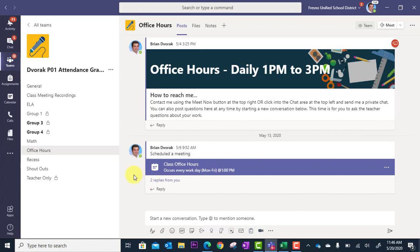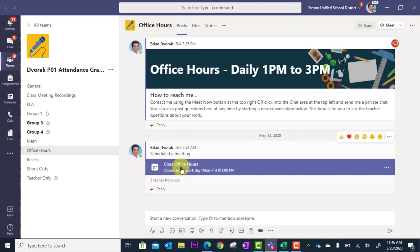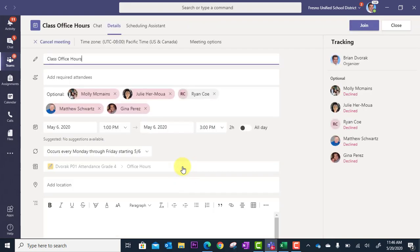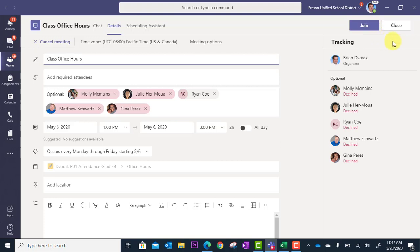What I do is I come in here right before one o'clock, I click on it and then I click join up here and I can have this running in the background. I can be in the meeting in case a student wants to come in and connect with me.